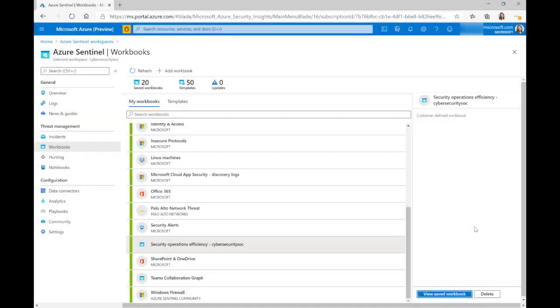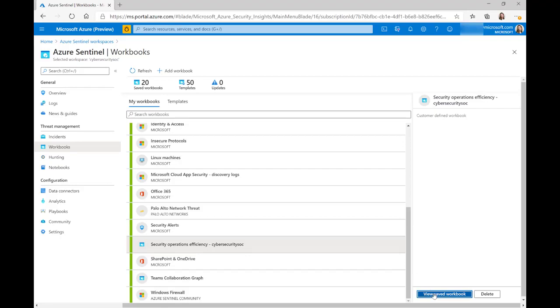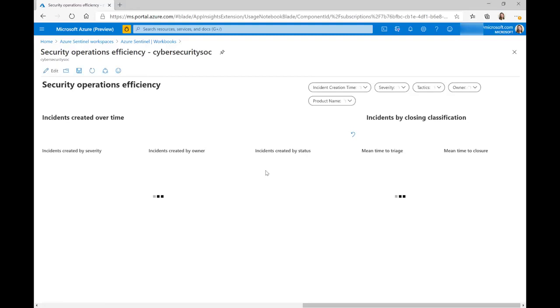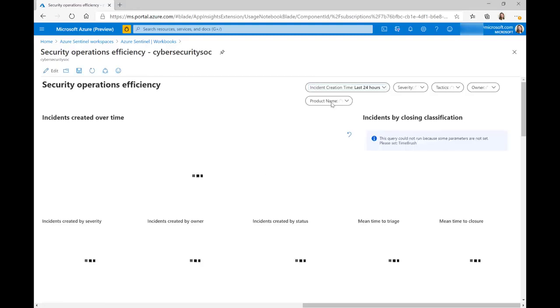So now let's look at the workbook that we have that accompanies this new table. You'll see in your templates, we have a new template called security operations efficiency. The security operations efficiency workbook gives you valuable metrics for measuring your SOC's performance, and they're coming from this new security incidents table.